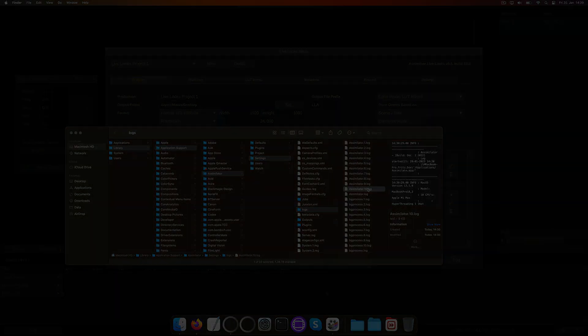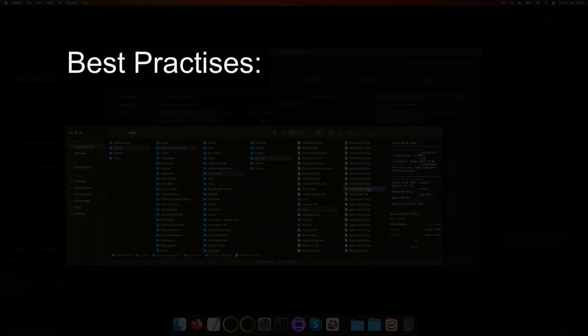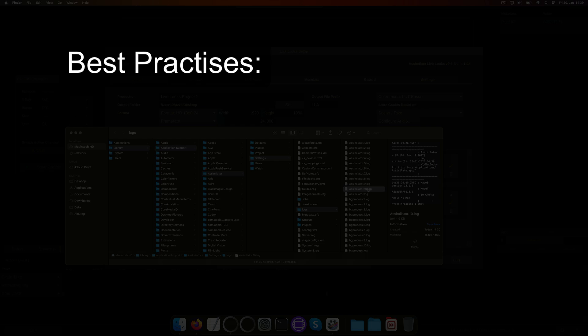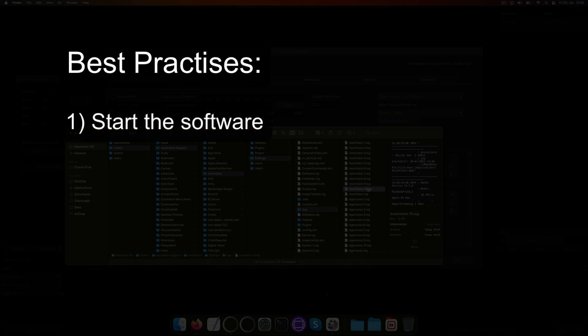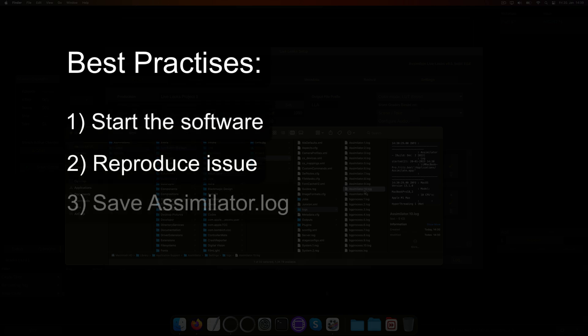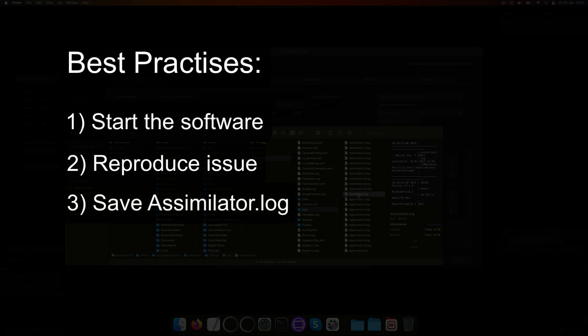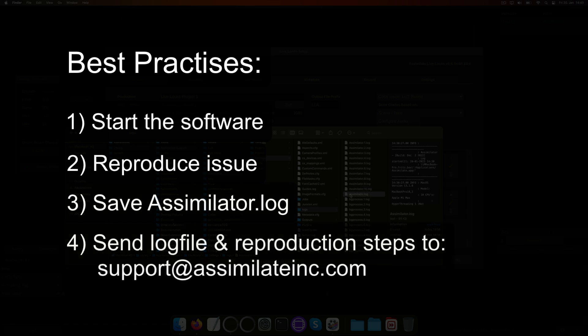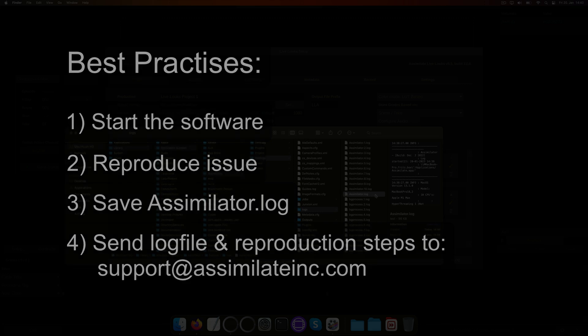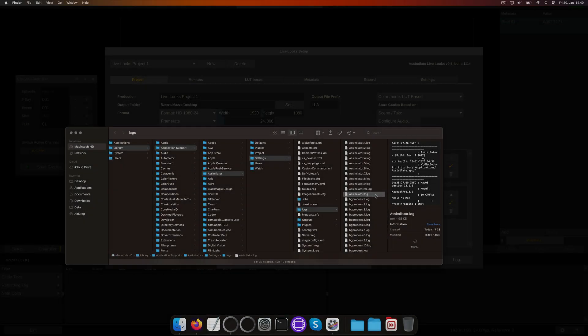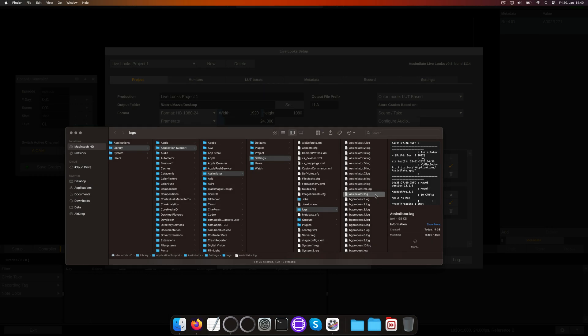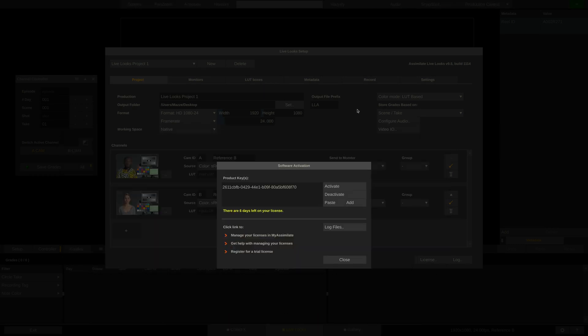Best practice is, if you have a reproducible case, to start the software, reproduce the issue, hit the Log Files button and then close the software and send us the Assimilator.log, with the steps it takes to reproduce the issue. This will greatly help us to track down bugs, because only what we can reproduce, we can also fix.